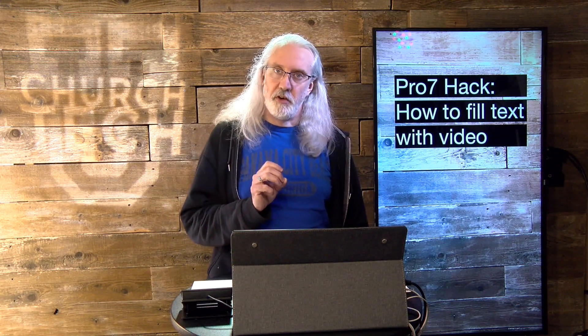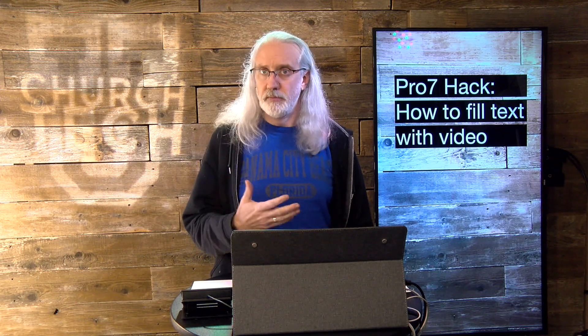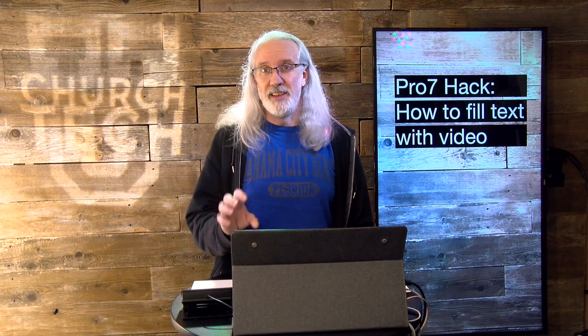So, credit where credit is due. I did not come up with this hack. This is something that Jonathan Gale over in the ProPresenter users community came up with. Now, I started the community, but he was the one that did the work on this, and I think it's brilliant.